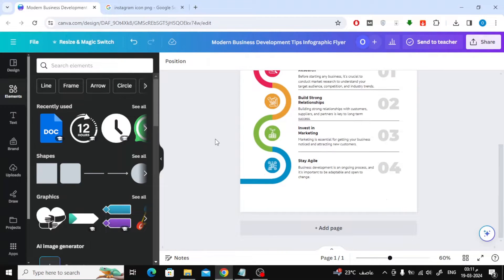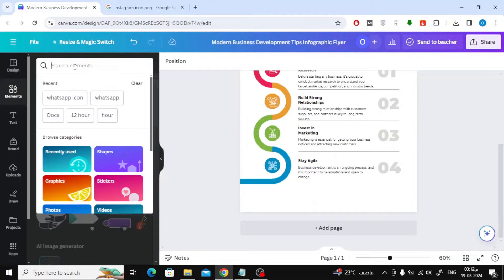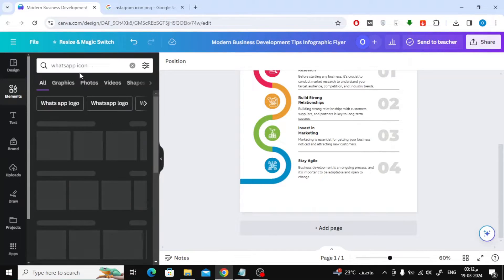Suppose I want to add some social media icons to this design. The first way is to go to the elements section on the left and then write the name of the icon you are looking for.